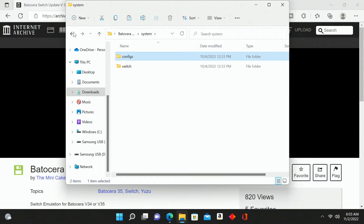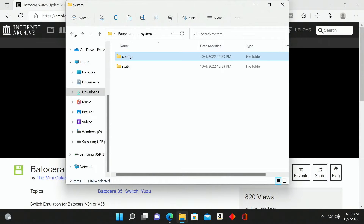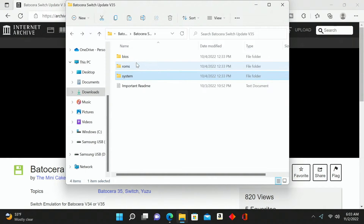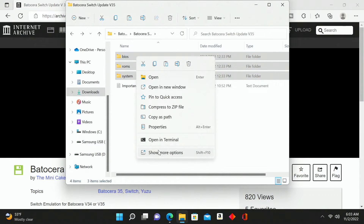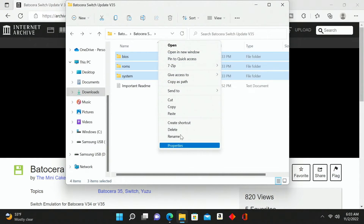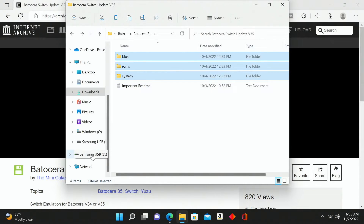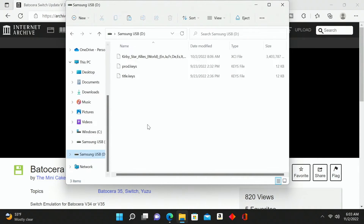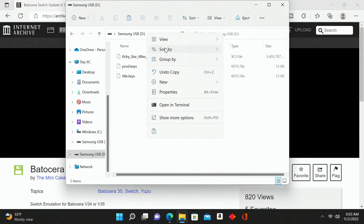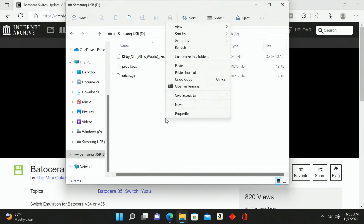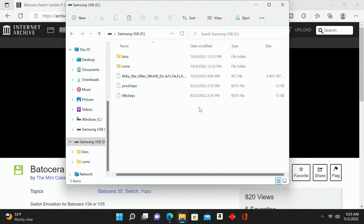Now we're going to select all three of these folders. I'm going to go down to 'Show more options', select 'Copy', and I'm going to move them over onto my Samsung flash drive.